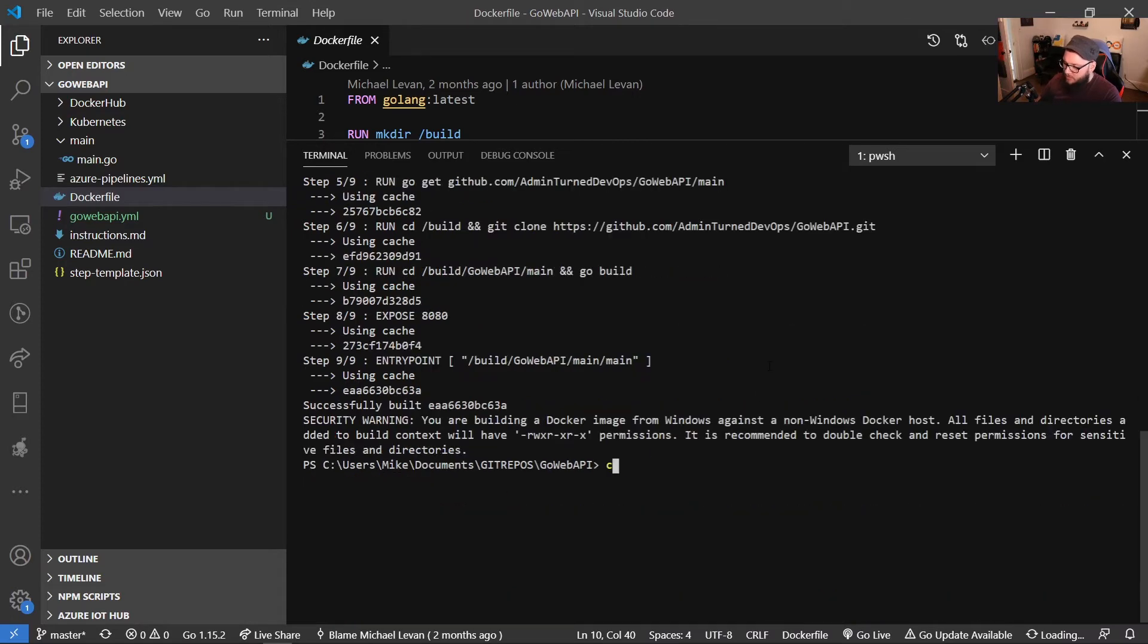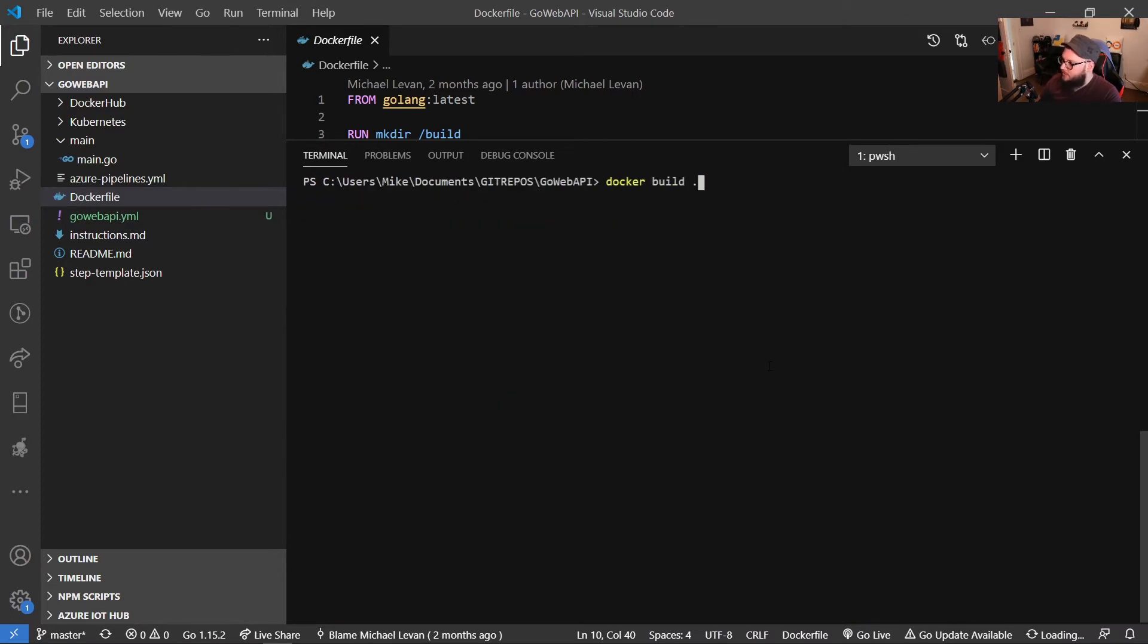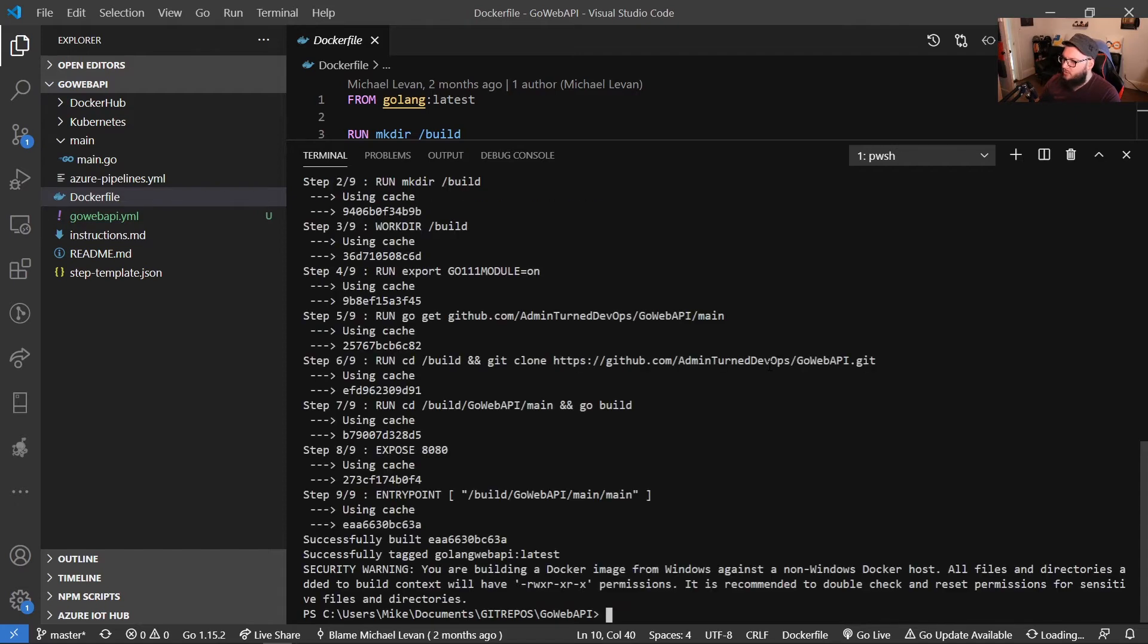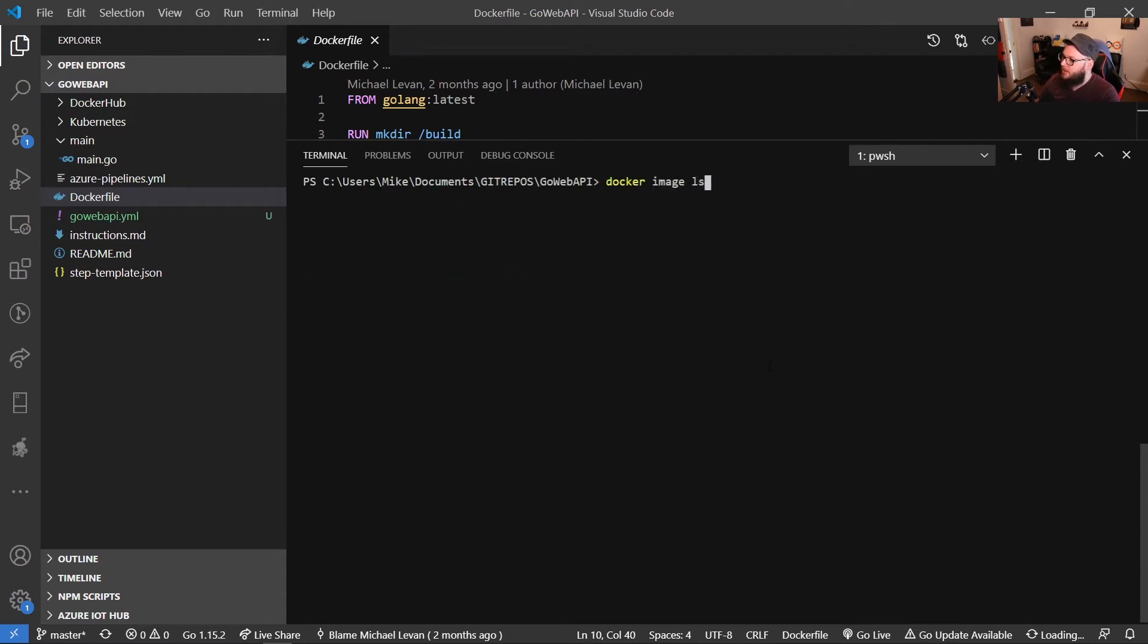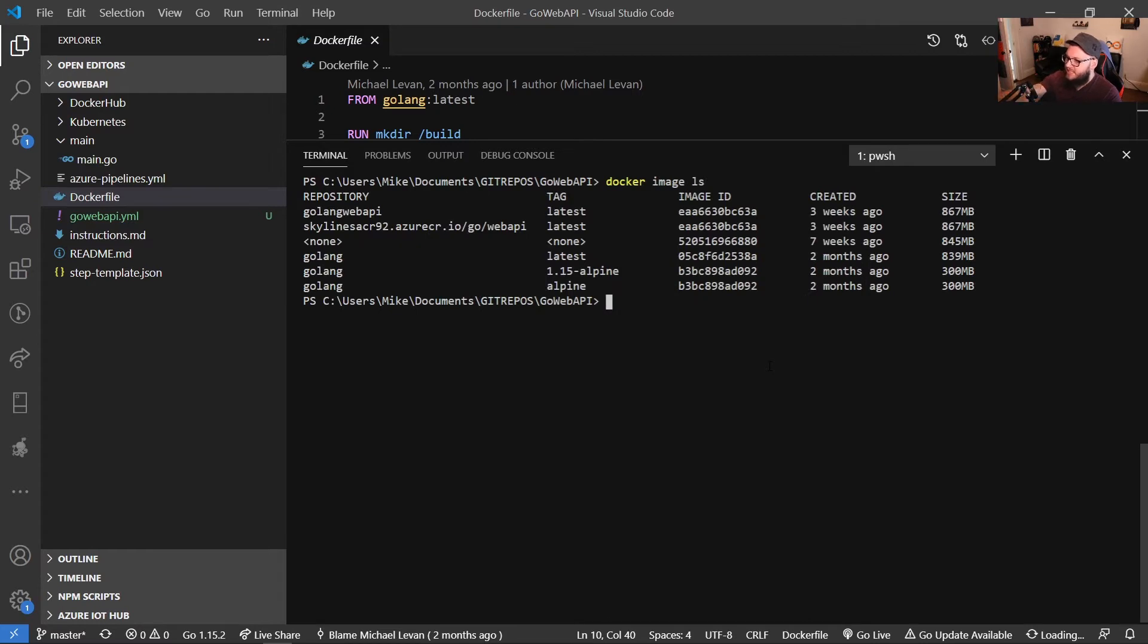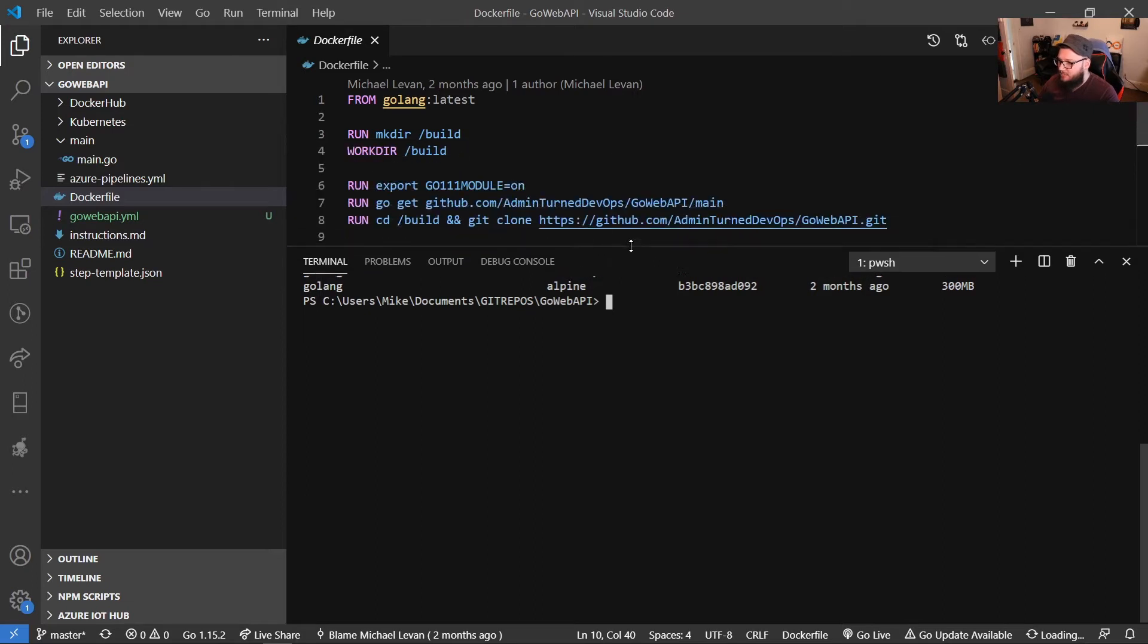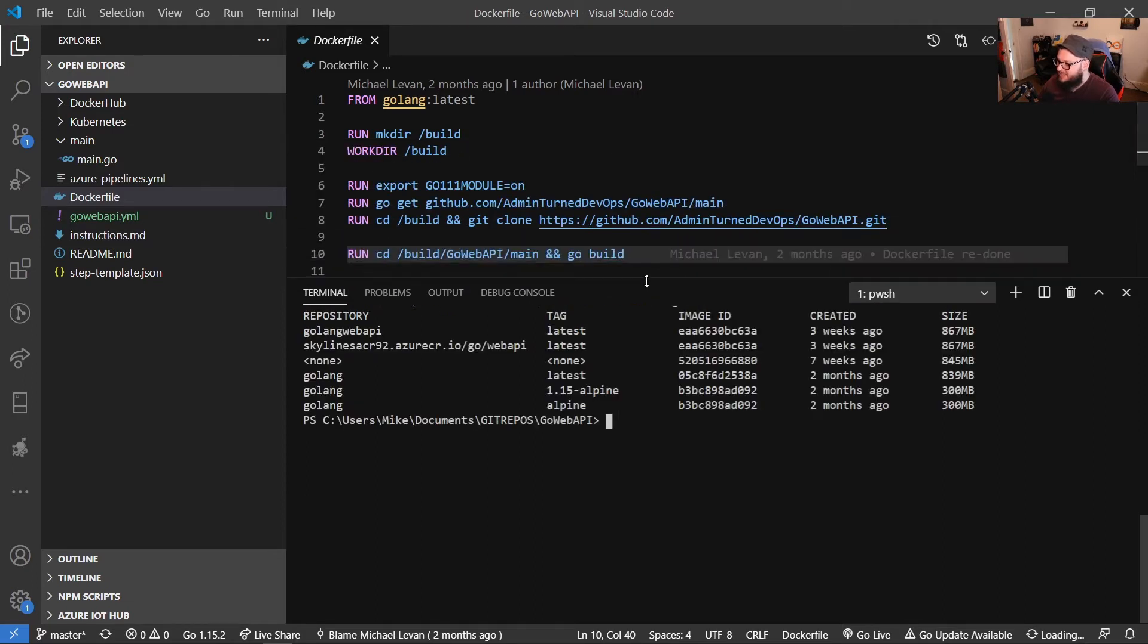Actually, you know what? Let's do something really quick. Let's do Docker build minus T Golang Web API. That just gives it a tag, so it actually has a name now. So we'll do Docker image LS, and we can see that that Golang Web API Docker build has been created. The image exists, which is great.